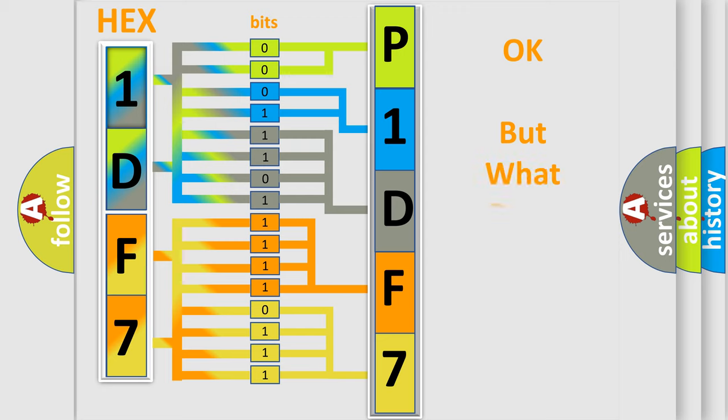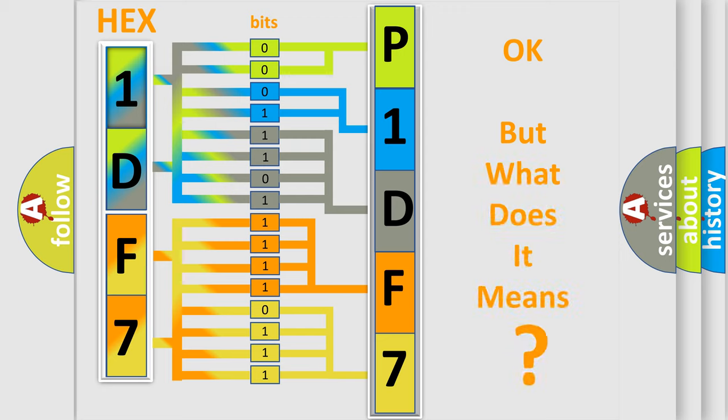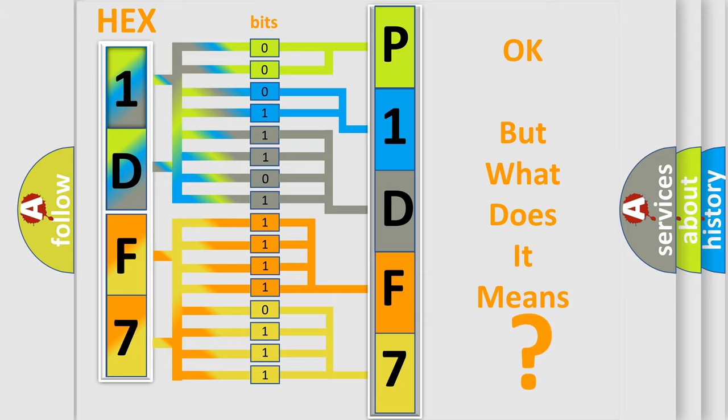The number itself does not make sense to us if we cannot assign information about what it actually expresses. So, what does the diagnostic trouble code P1DF7 interpret specifically for Jeep car manufacturers?